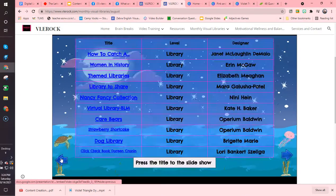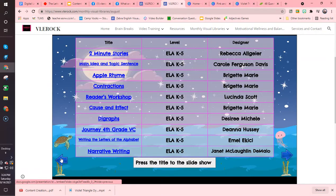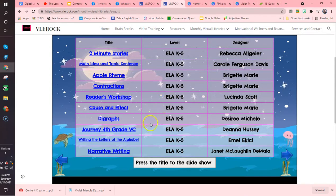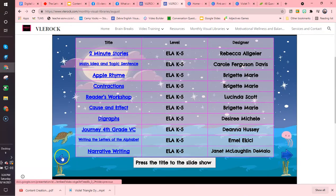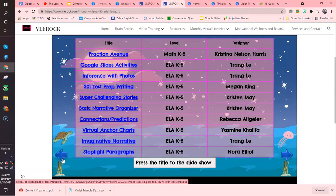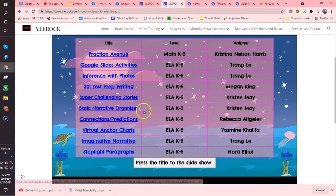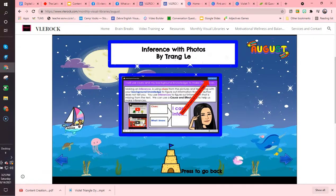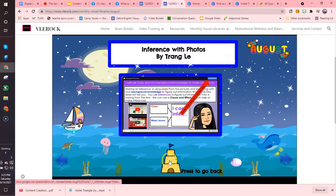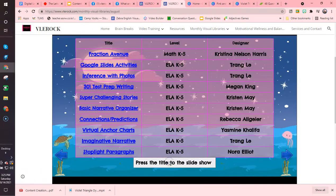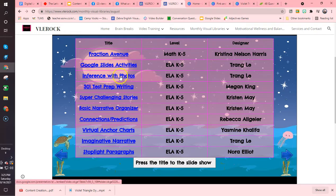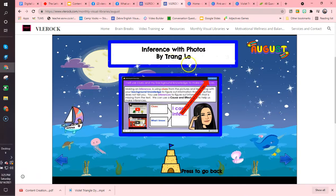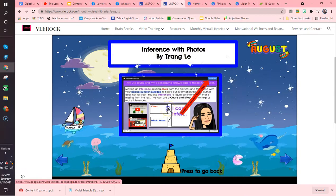So let's go back and look at one I'm interested in. I'd like to go to Inferences with Photos. I'll click that link and it'll take me there. To go back, I just click the sand house at the bottom and that'll bring me back to that page. These are Inferences with Photos by Trang Lee.